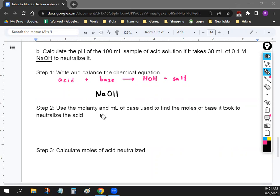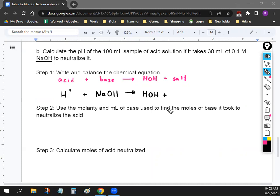We don't know what the acid is, but acids create H⁺ in solution, so we write H⁺ for our acid. Combining H⁺ and NaOH, we make water (HOH), and the leftover chemical is Na, giving us Na⁺. That's your balanced equation: H⁺ + NaOH → HOH + Na⁺.